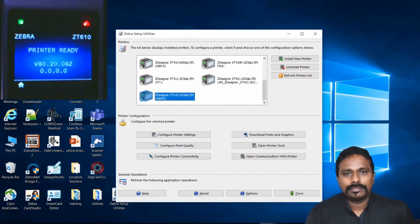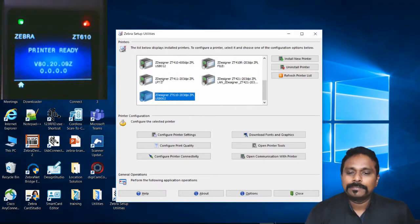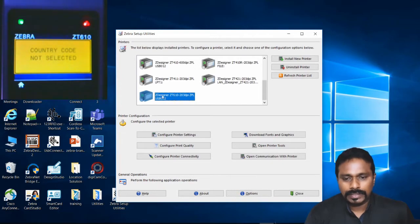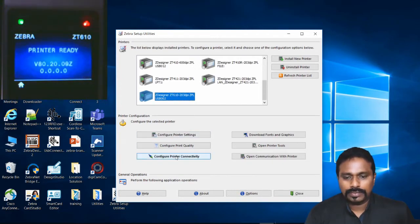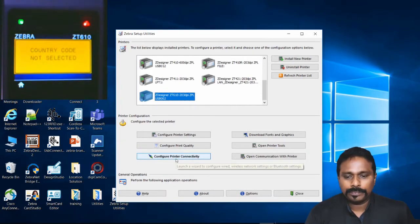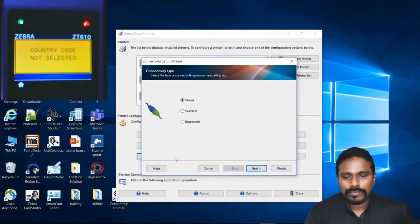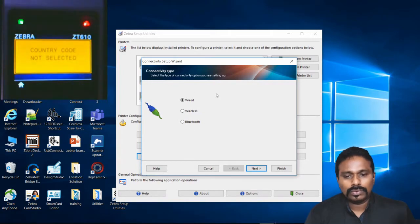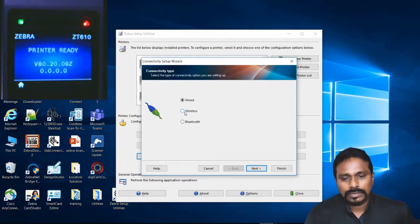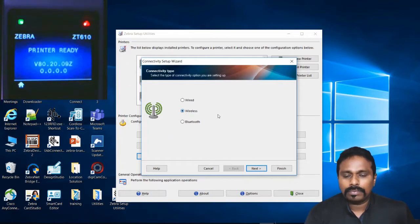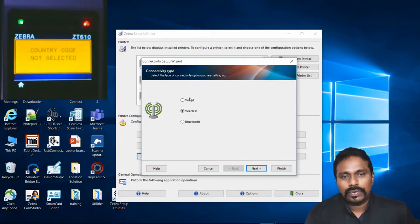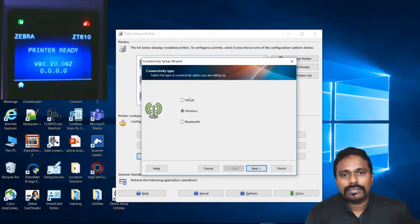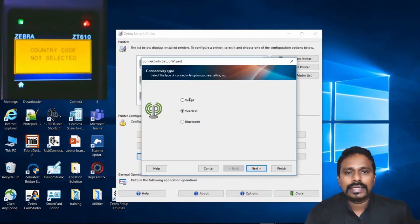In Configure Printer Connectivity, you have wired, wireless, or Bluetooth as options. I'll configure wireless. The process is similar for wired, except for wired you won't configure the SSID parameter, only IP-related settings. Select Wireless, then Next. I want to configure a static IP.